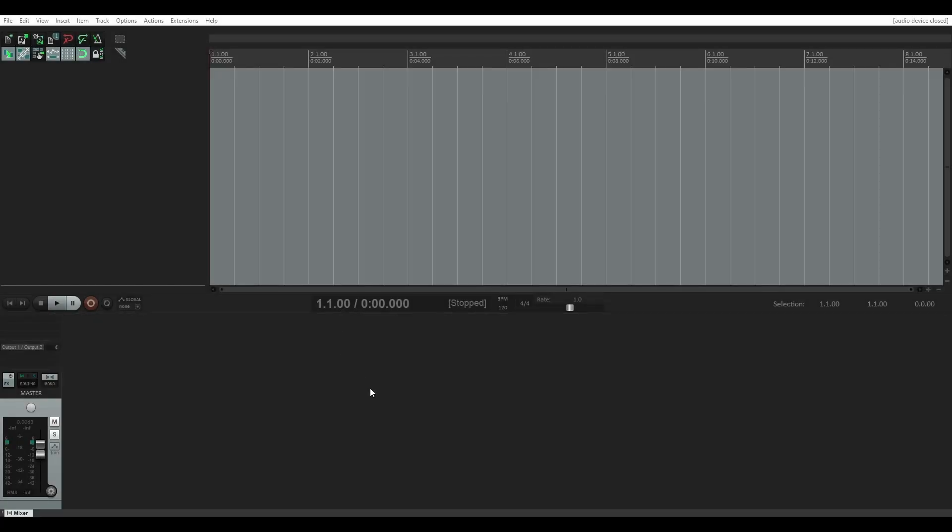Hi, I'm Anita Potter from Anita Potter Productions, and in today's quick Reaper tip, I'm going to show you how to make a list of all of your plugins.